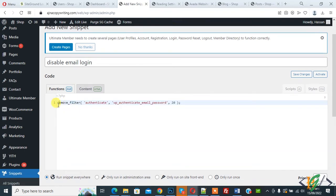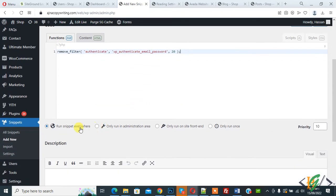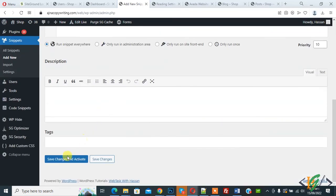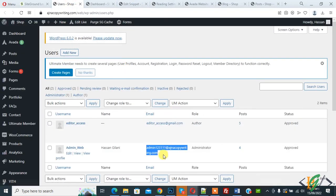Through this code you will disable login by email in WordPress. Scroll down, select option Run Snippet Everywhere, and then click on Save Changes and Activate it. Now snippet added and activated.